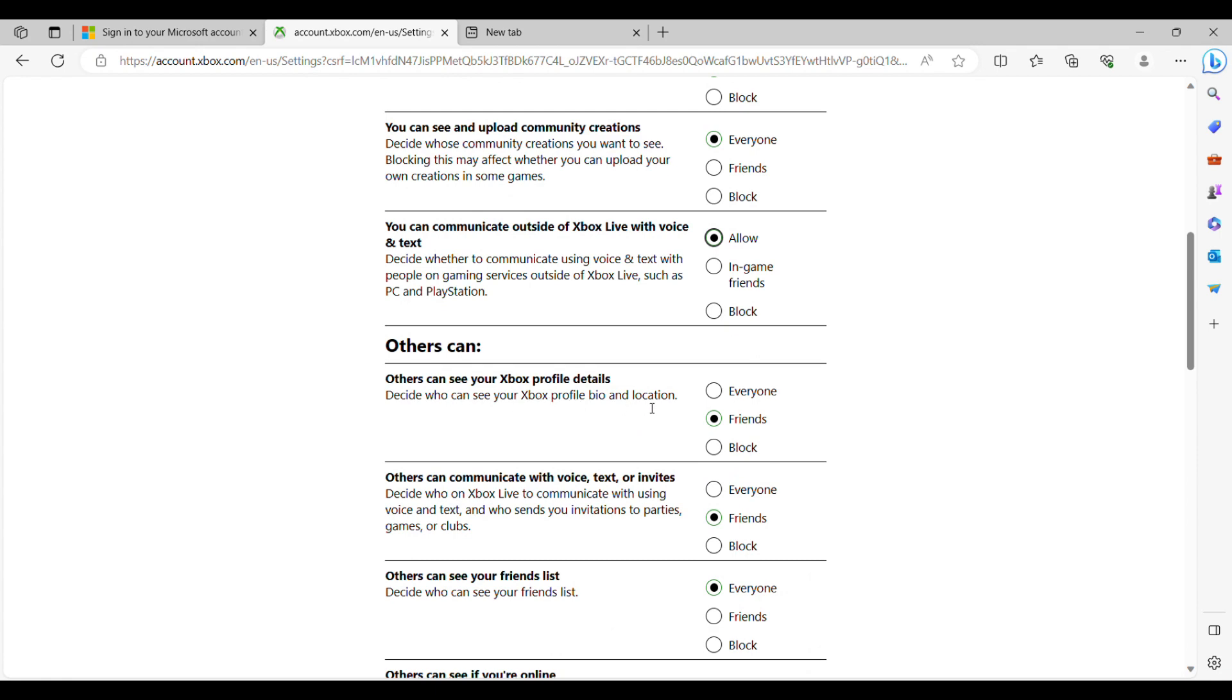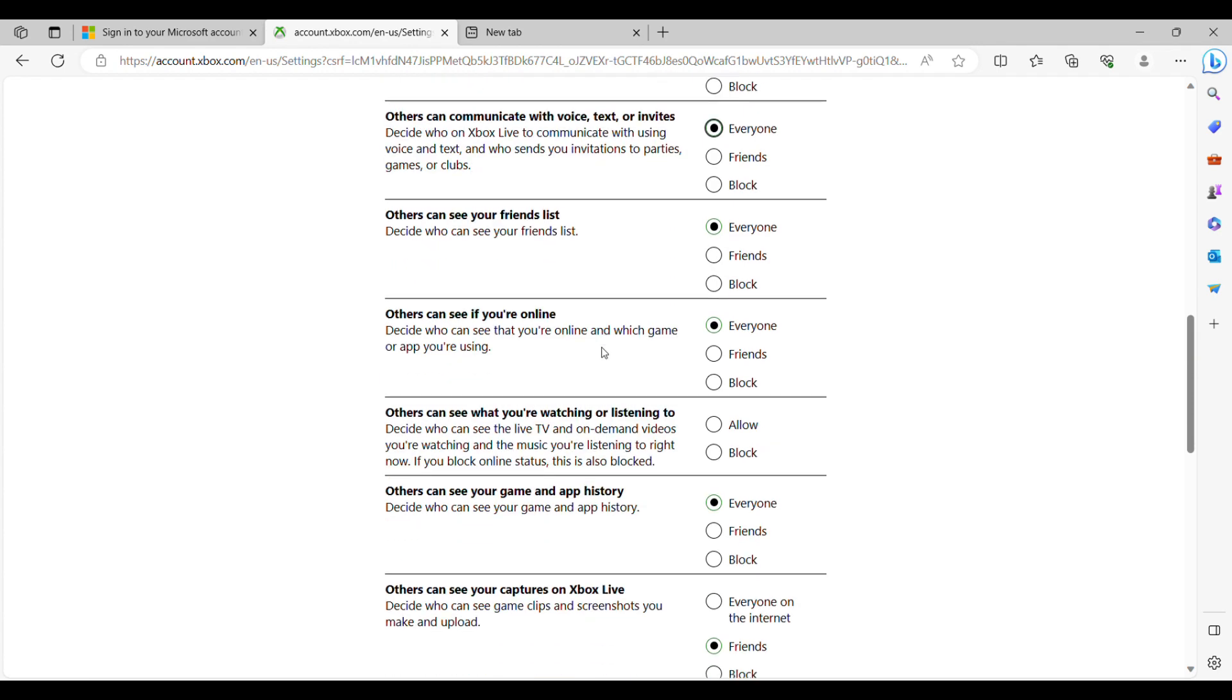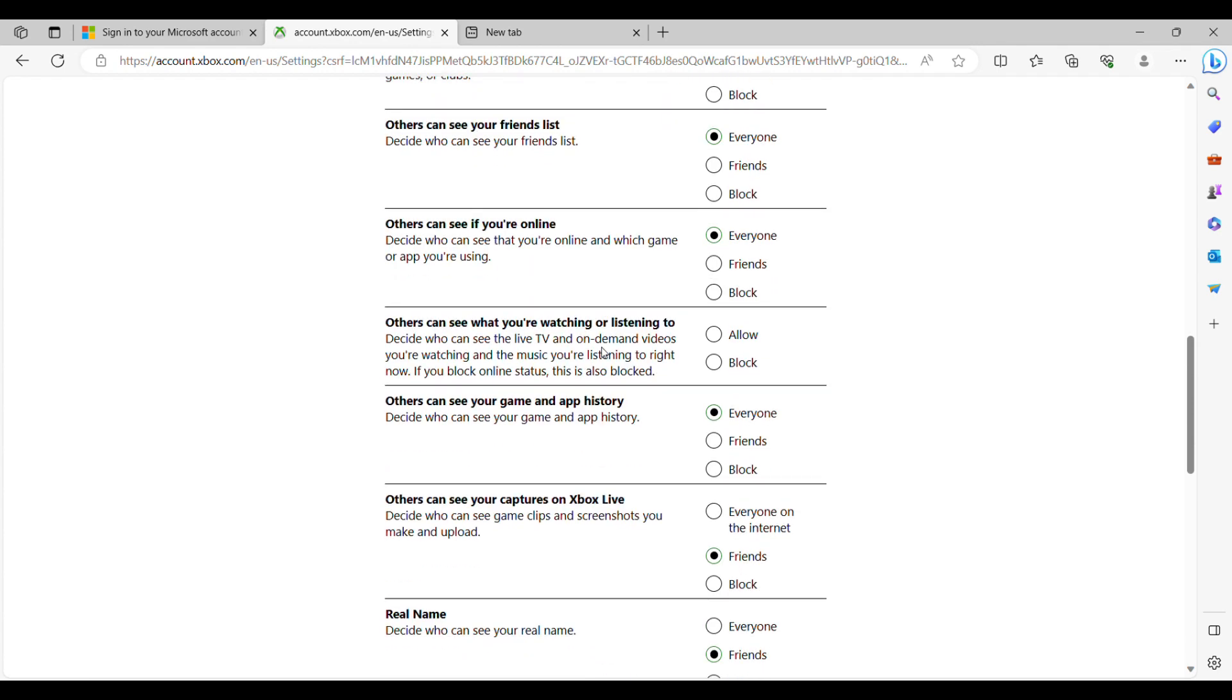If you want to change other settings while you're here, you can change your billing options as well through the Microsoft website. You can also change your child account to an adult account through this. I can show you how to do that guys in future videos. Just let us know down in the comments section below.